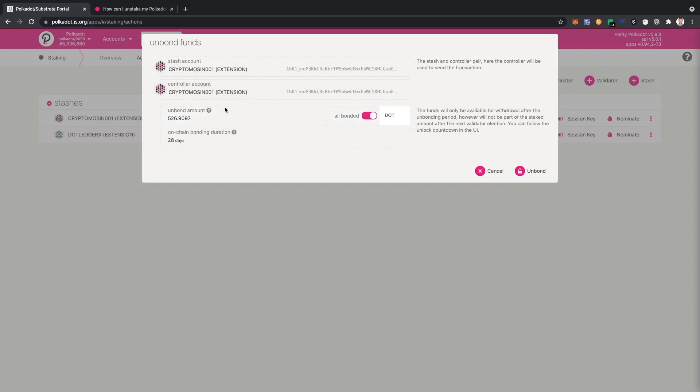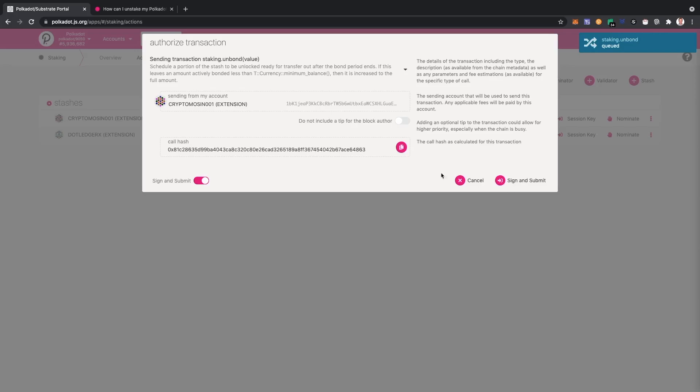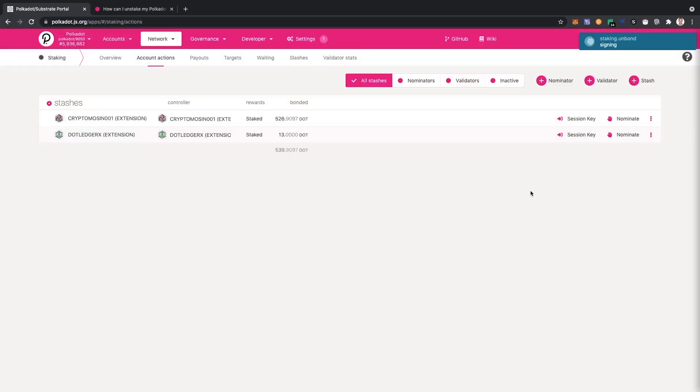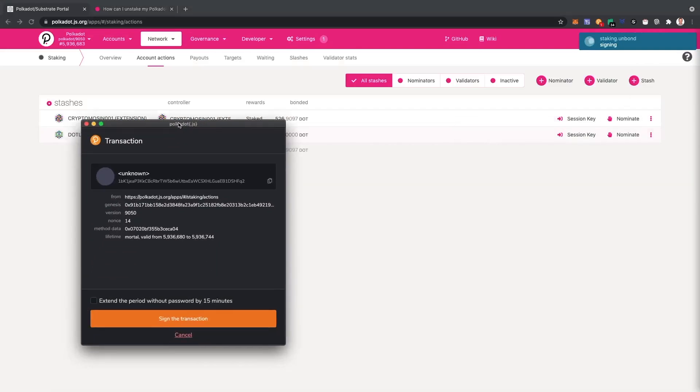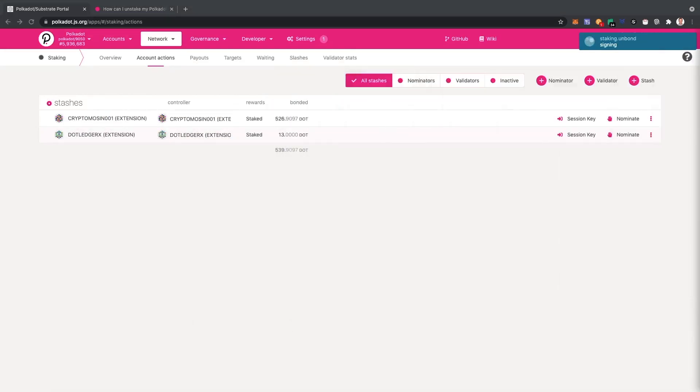This process takes 28 days, so that's okay. I needed to do that anyway. So unbond and then submit the transaction. Another pop-up is coming and I'm going to type my password again.